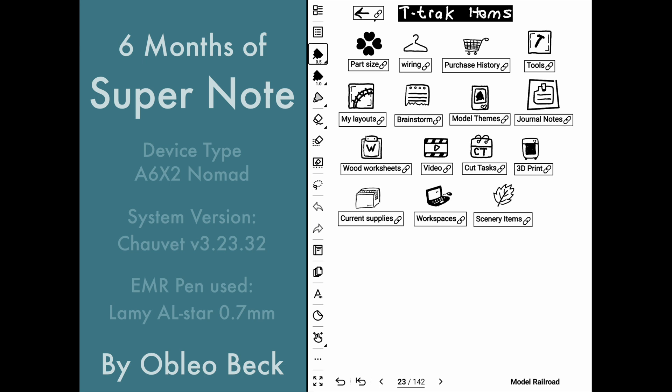Welcome back. Check it out. I redid my model railroad index item to use some graphics and some text.